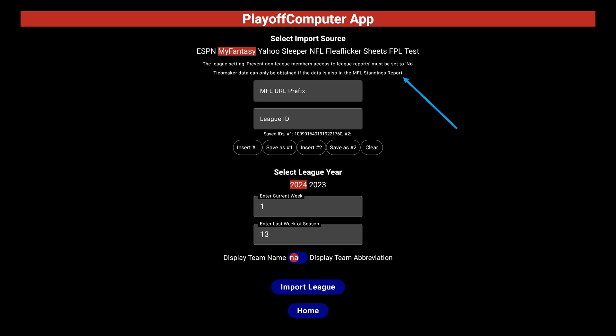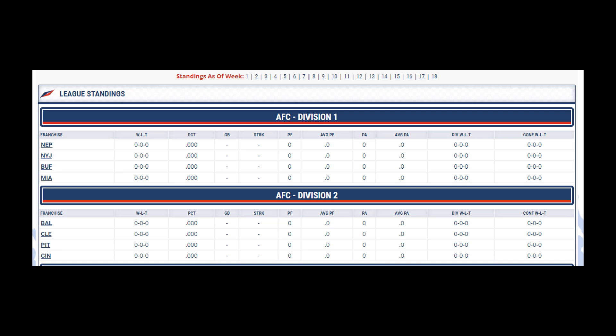that is showing in the league standings report. This is most relevant for tiebreaker info — so if you or your commissioner have altered the setup to not show some info that may be relevant, the app will not be able to get that info. For example, if this league used All Play as a tiebreaker